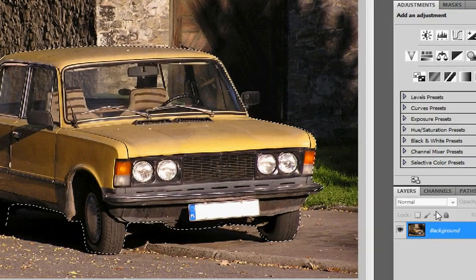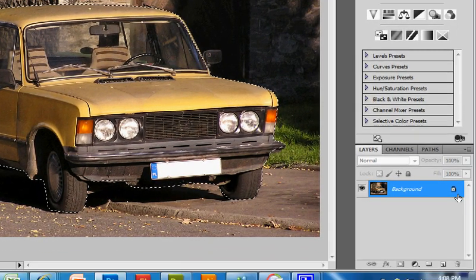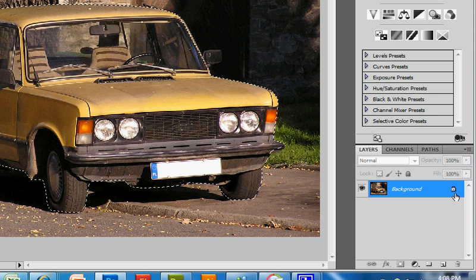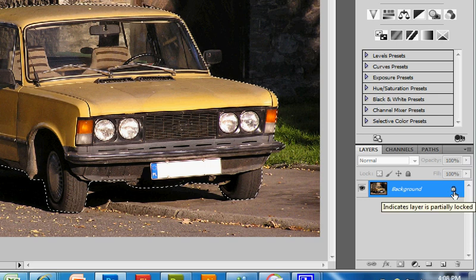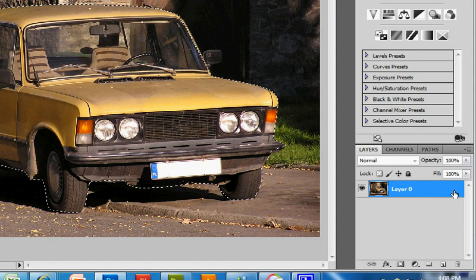Now this layer is locked. By default, your background layer is locked. But you can unlock the background layer. I should have made a copy of it by ALT double clicking.